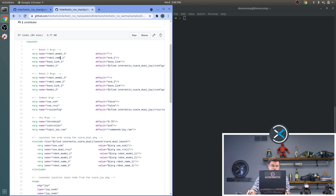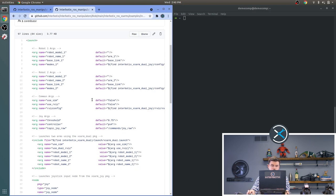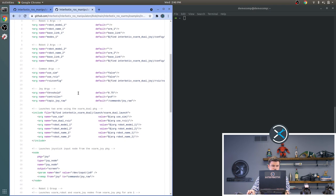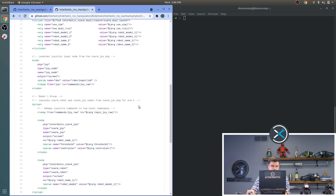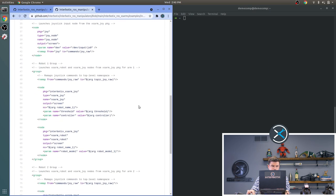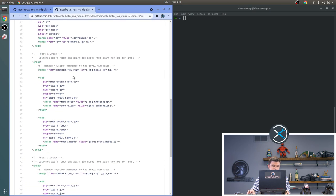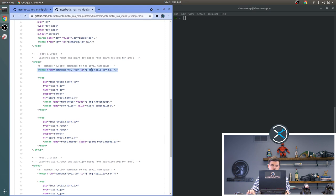At the top, we do the usual robot model 1, robot name 1, robot model 2, and robot name 2. As well as other Joy arguments like threshold controller and the topic that we remap to. We do something a little bit special here where we remap the commands Joy Raw to the selected topic.